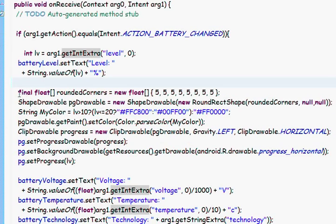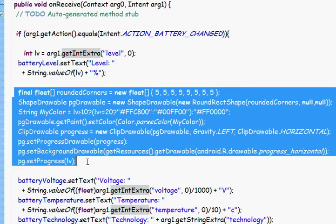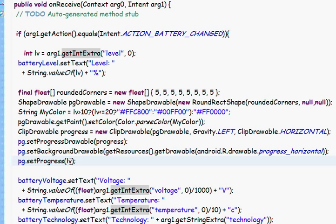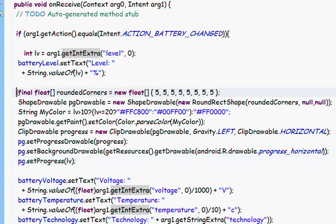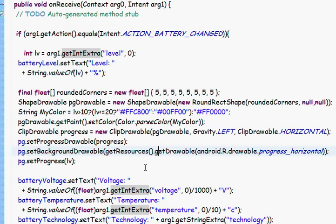Here, I set the graphics in the progress bar. We can simply use setProgress and give it the integer level. But, I made this simple trick to change the color according to level.